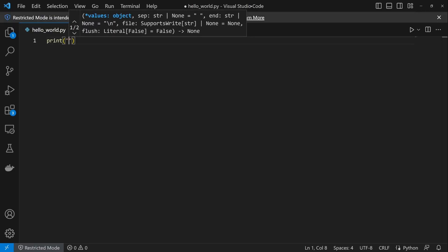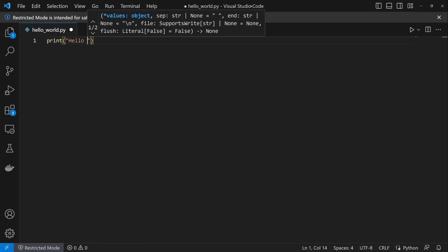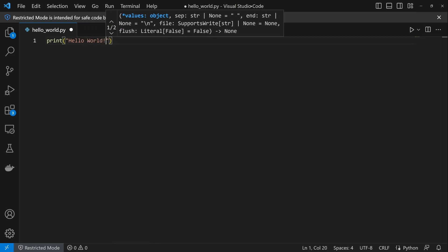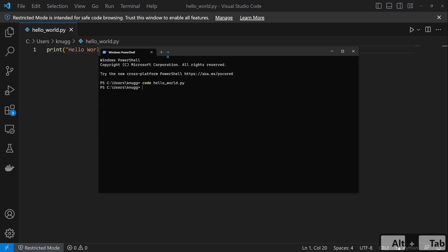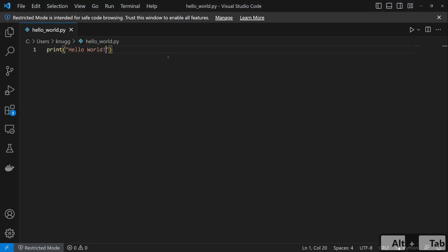Let's run the same command of print hello world. Press Ctrl+S to save your file. To run this file, we can go back to our terminal and run Python and then our file name. You can see we get the same result of hello world in the output, but now it is on the command line.